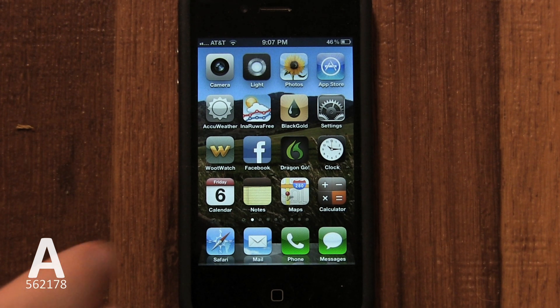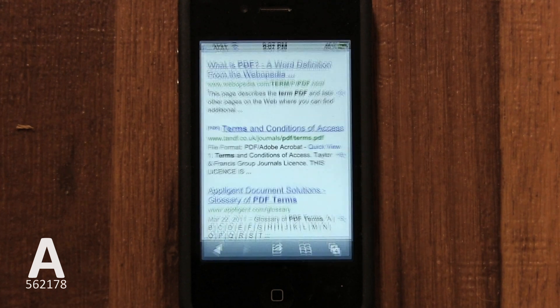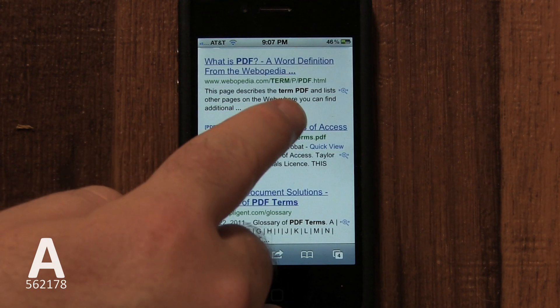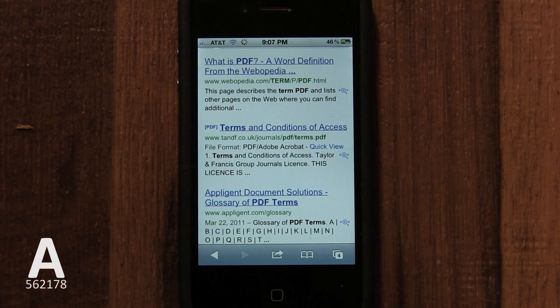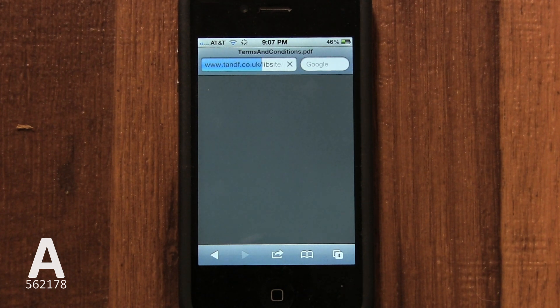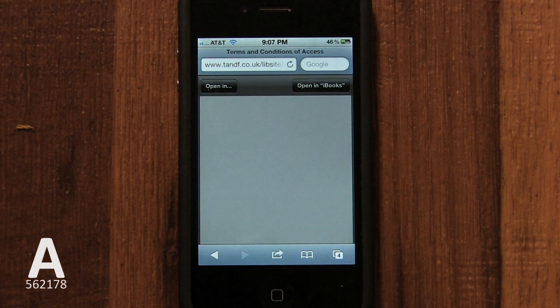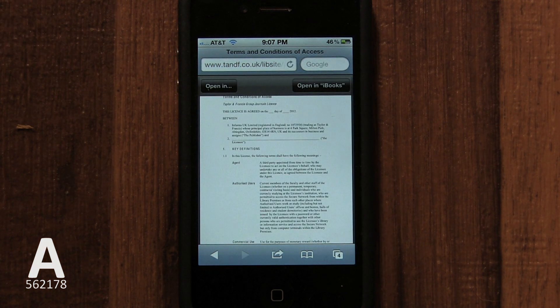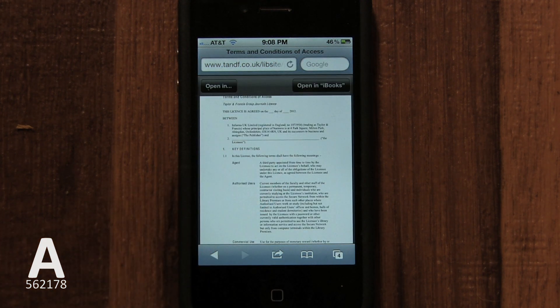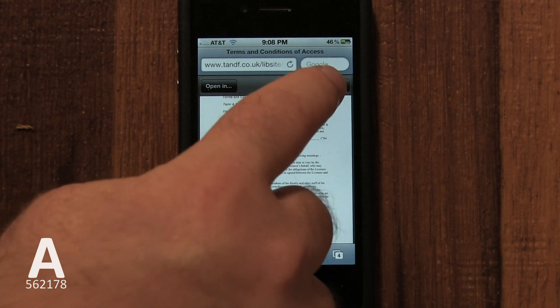Once you're sure iBooks is installed, tap on the PDF file link in Safari. Once the PDF has loaded, there should be an Open with iBooks button in the top right corner. If there isn't, do a quick tap in the middle of the screen and the option will appear.